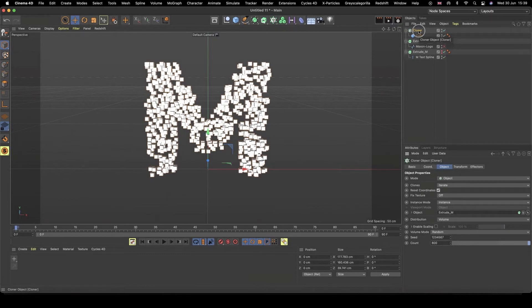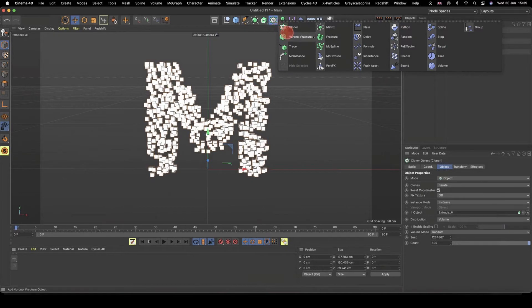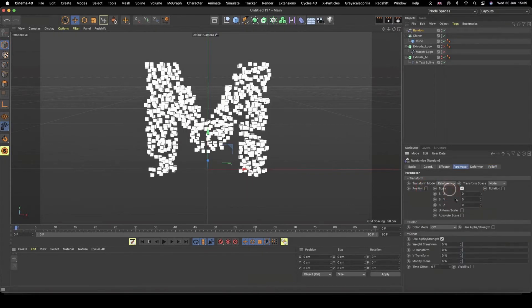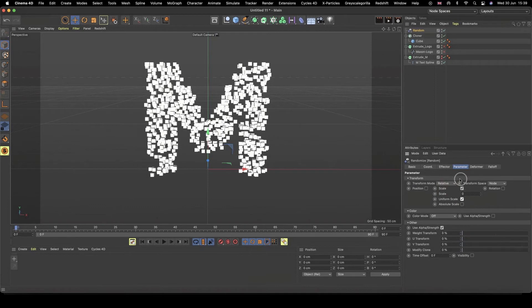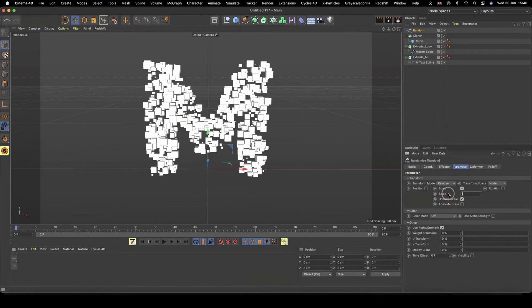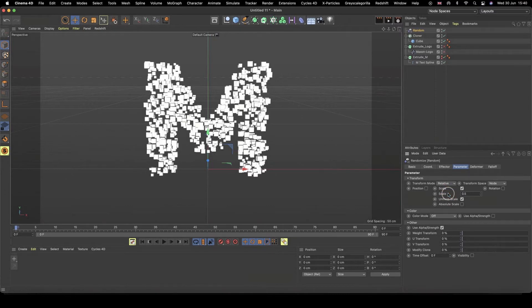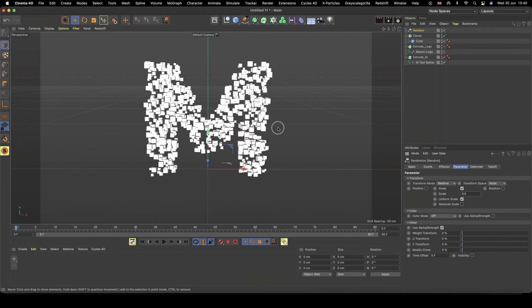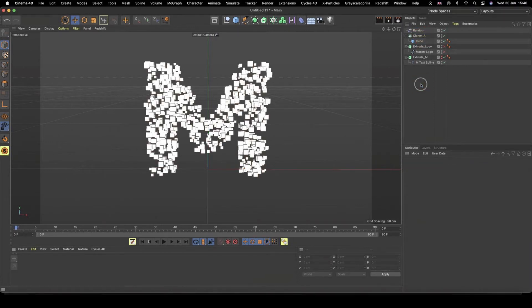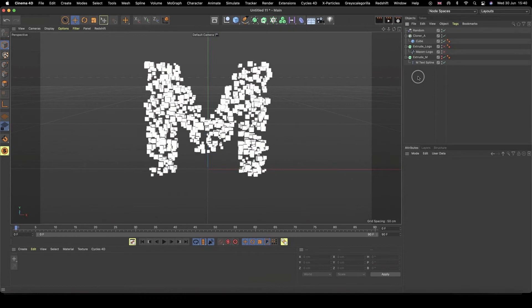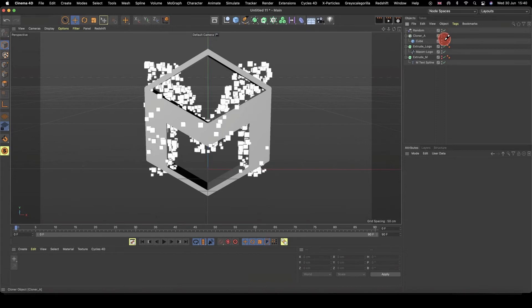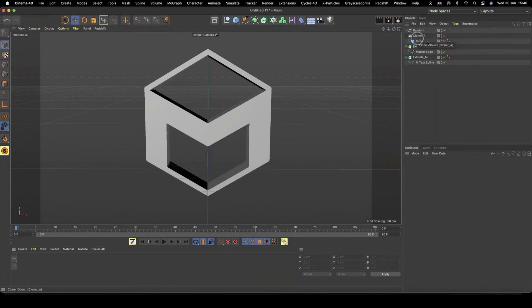Let's add a bit of variation really quickly, and we can do that with our random effector. So with our cloner selected, I can now select my random effector, and in my parameters, we can just adjust our uniform scale. So I switched off position then, switched on scale, switched on uniform scale, and then let's do a value of, it's a bit too big, value of 0.5. So now we have a bit of nice variation, and so we can now see our M shape that our cubes are taking up. So I'm going to name this cloner, cloner A, because we're going to end up with another one.